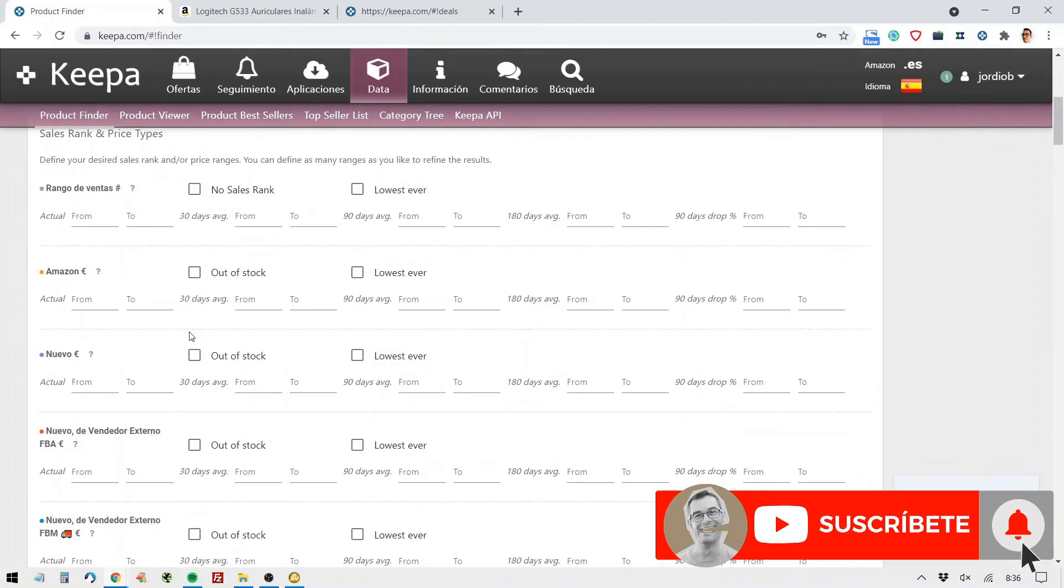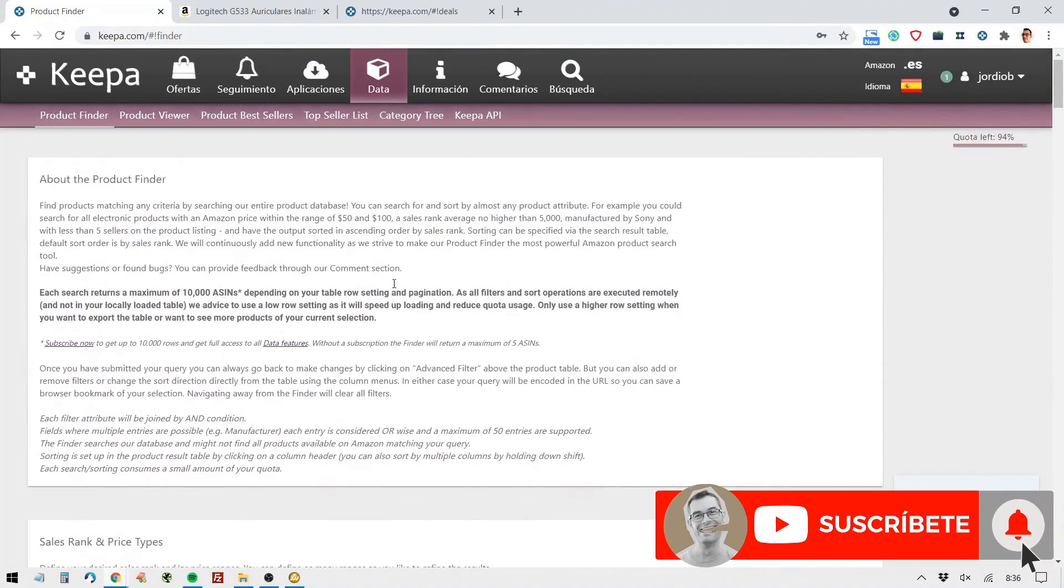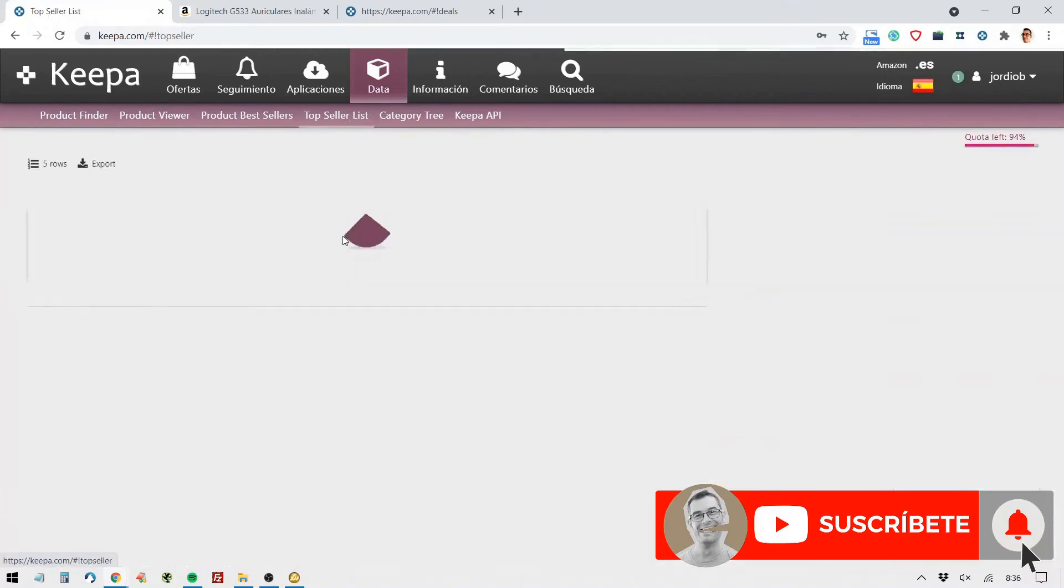Options to pull products, like for example, by sales range or by average sales in the last 90 days. This would help us with product scouting and finding products that are selling really well. But I don't just like Keepa for that, I especially like it for the top seller list and the category tree.